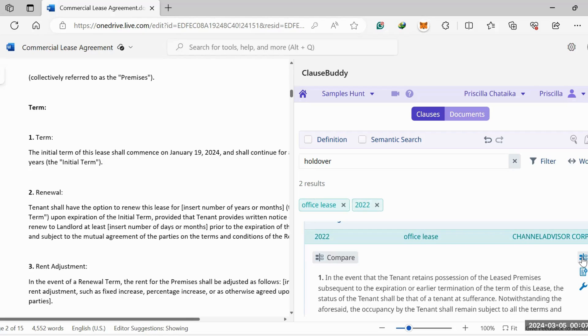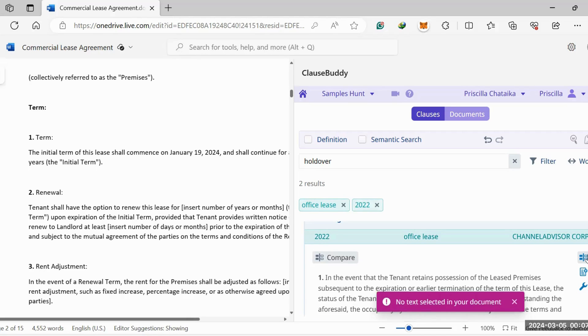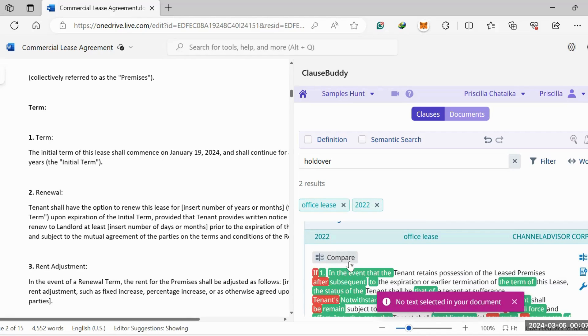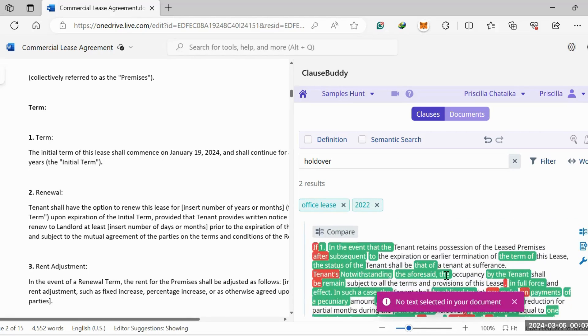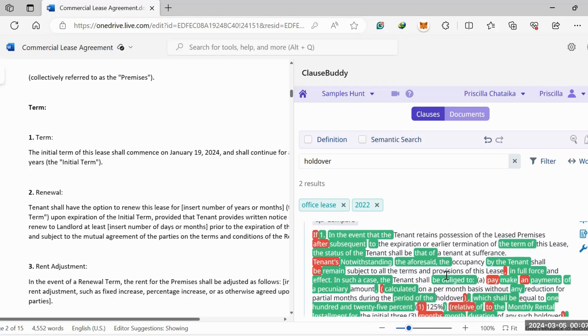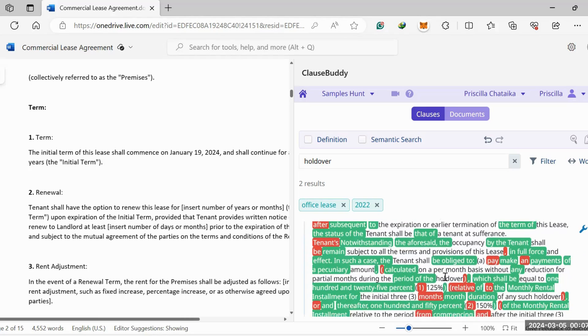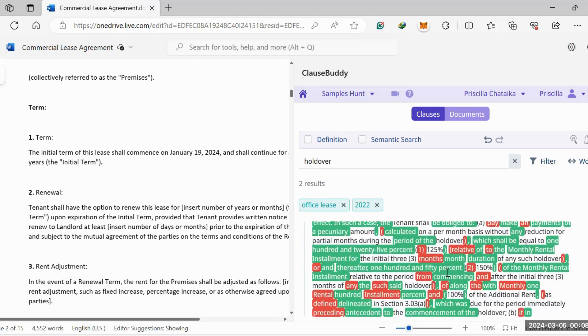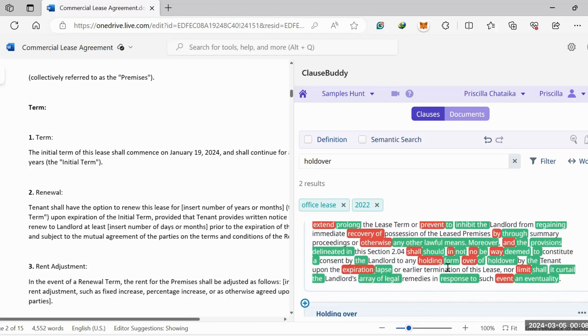Under this section right here you can compare. So let's click compare. Under the compare section, it's going to compare the pre-redrafted clause with the clause you just searched on, so you can further refine your clause search right there.